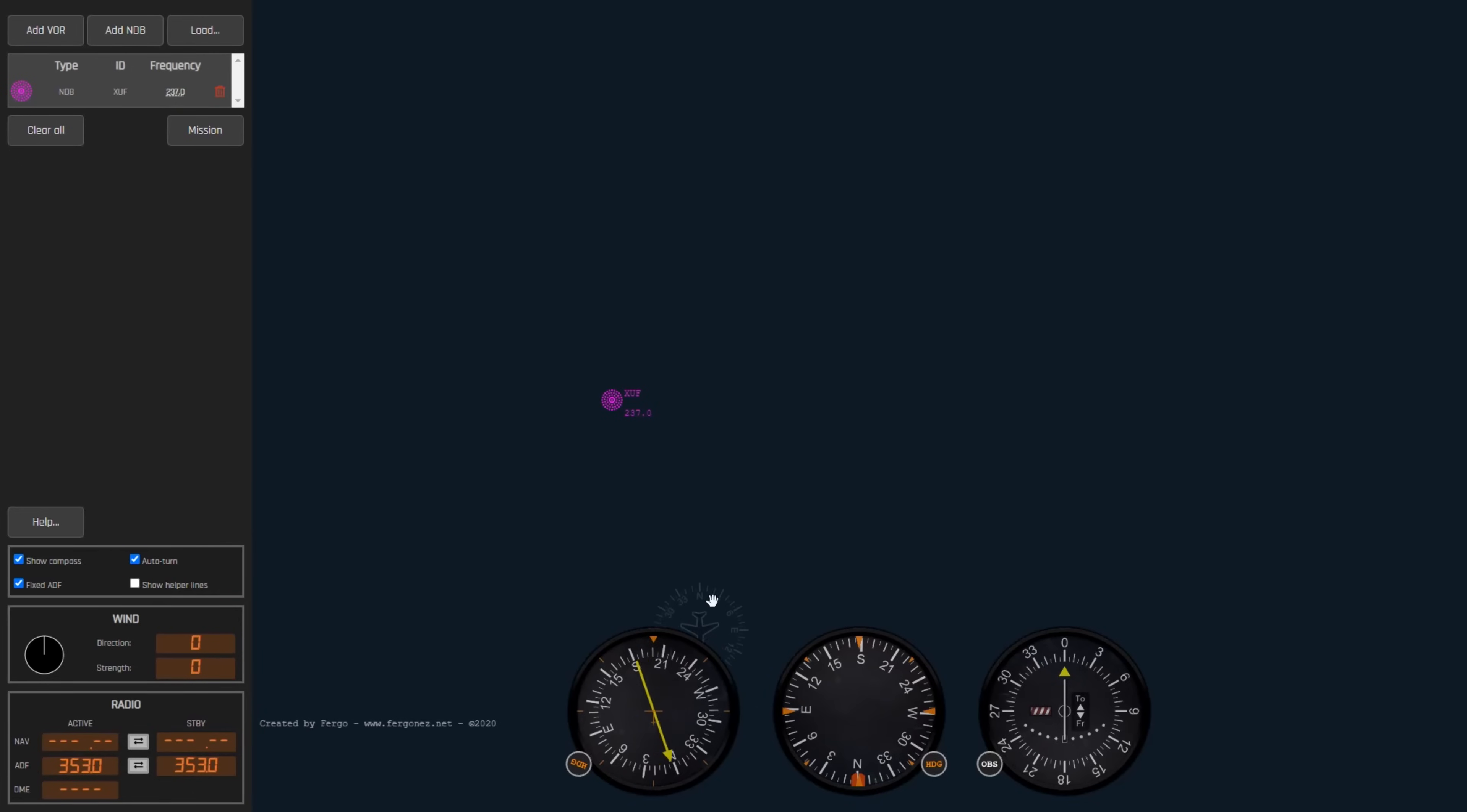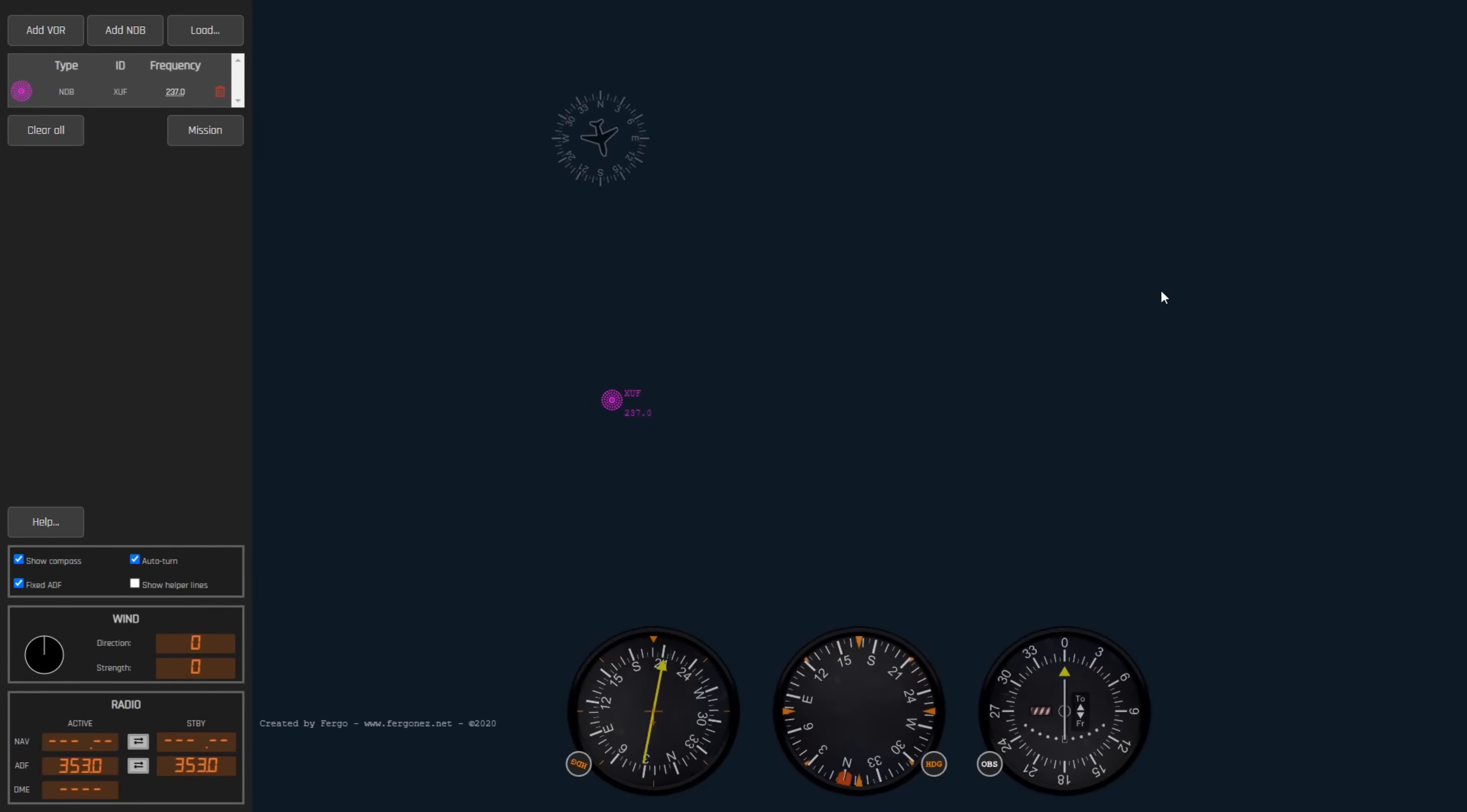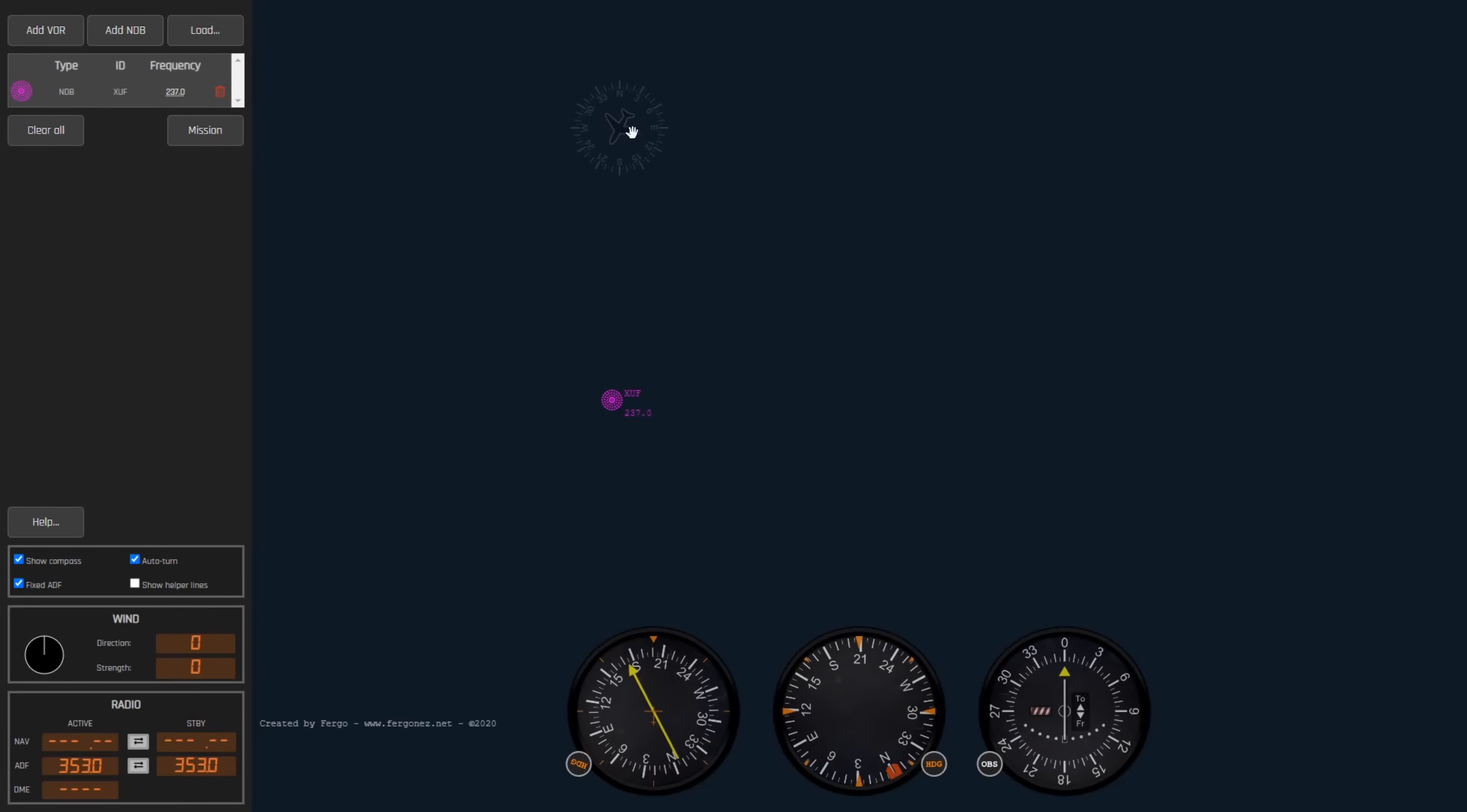The ADF in our planes has one simple function. It has an arrow which points the direction of the NDB station we're tuned to. If our nose moves left or right relative to the station, the arrow will respond accordingly. The easiest way to use these is to fly towards the station by continuously keeping the arrow pointed ahead or homing to the station. But with a little work we can fly a lot more precisely and keep a specific inbound course like you'd find on any instrument approach.